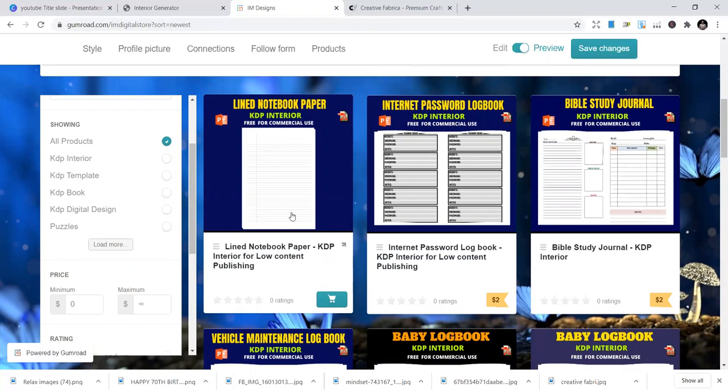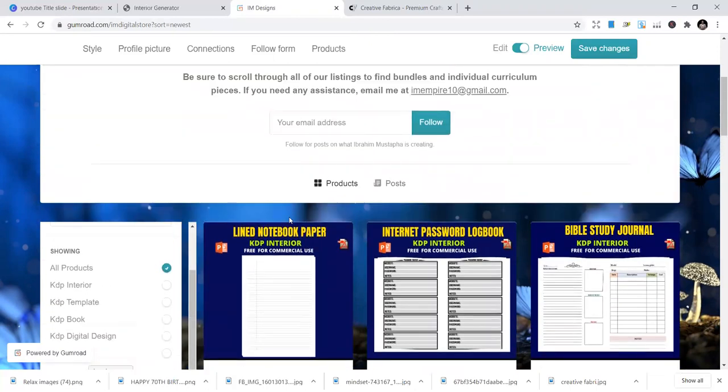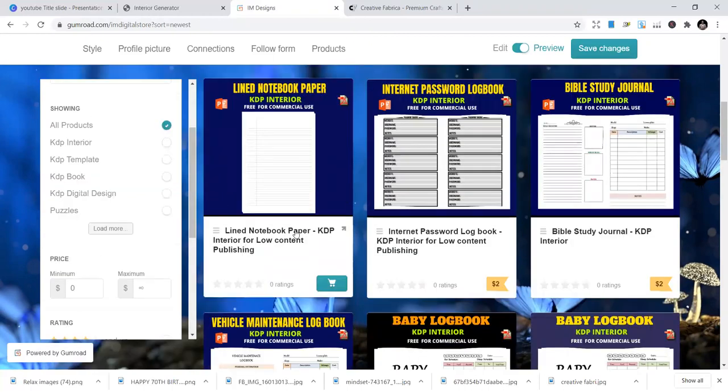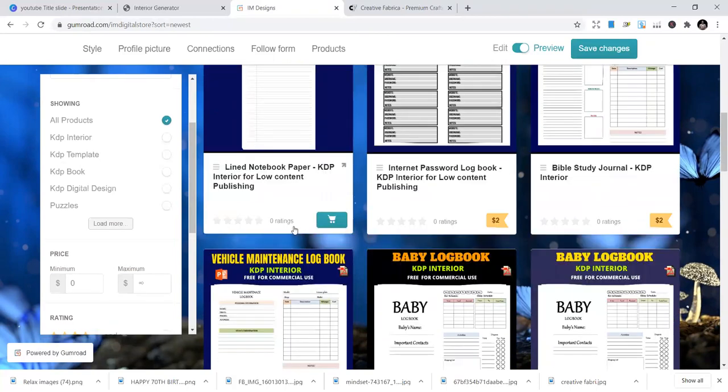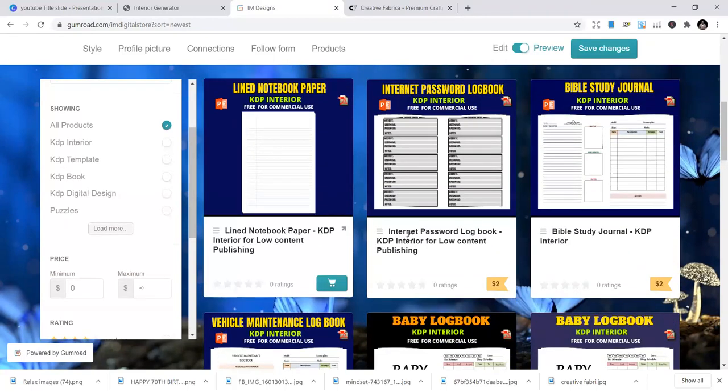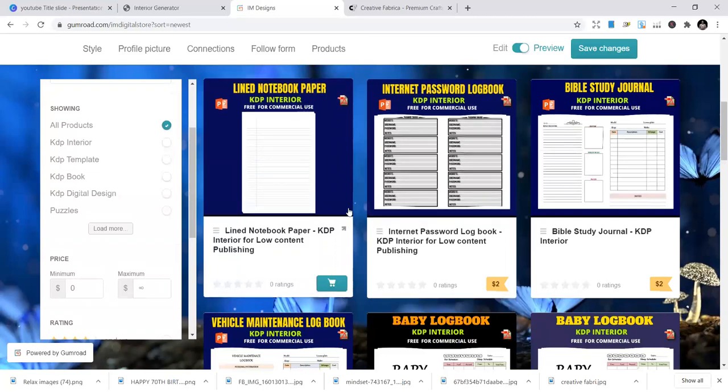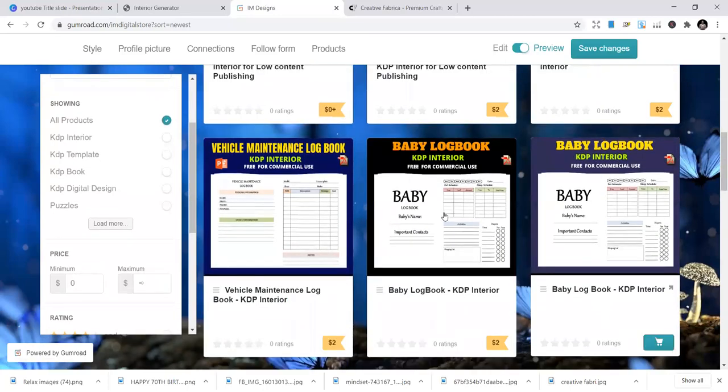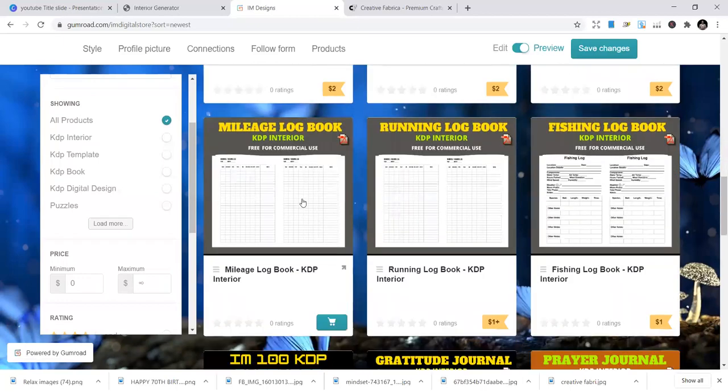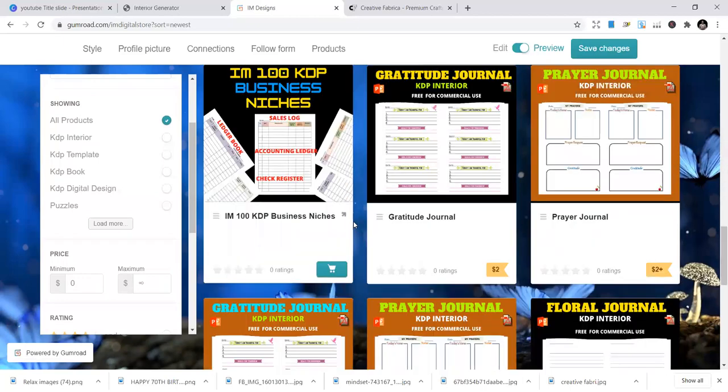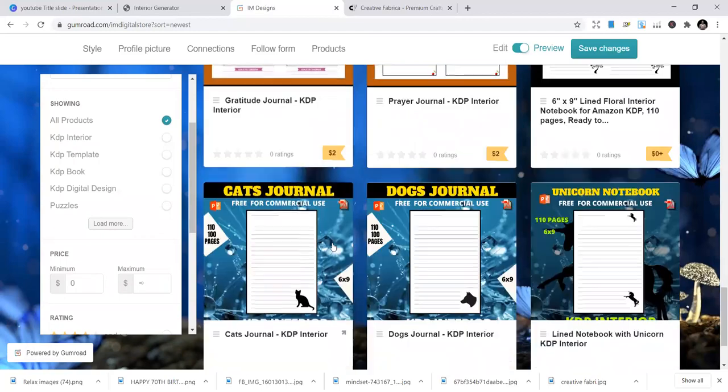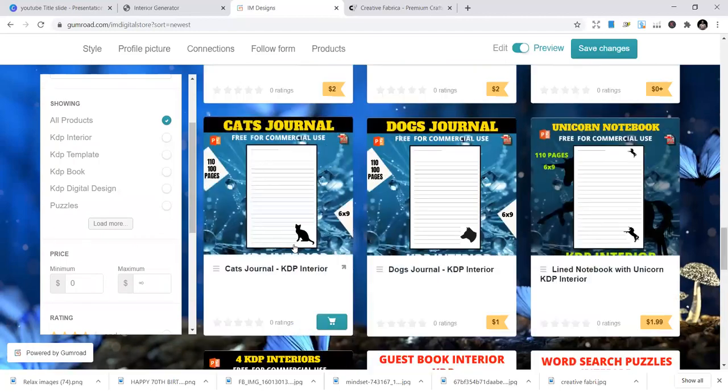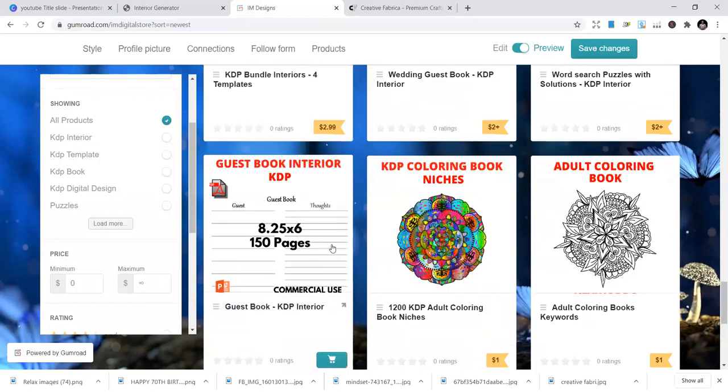So some of them are like $2, $1, and all those stuff. So if you go to my store on Gumroad, and I'm going to leave the description under this YouTube video for you to go and download all the free interiors. If you find a free interior, just download that. But you can also buy some of them to be able to publish. So we have the baby log books, vehicle maintenance, mileage log books. So you can see some of them are free.